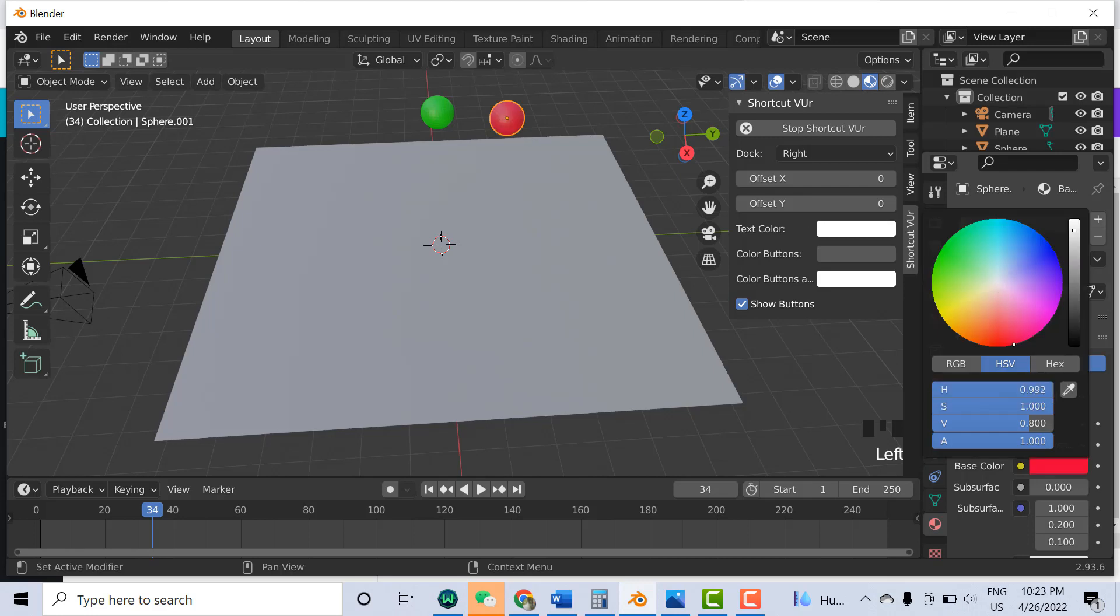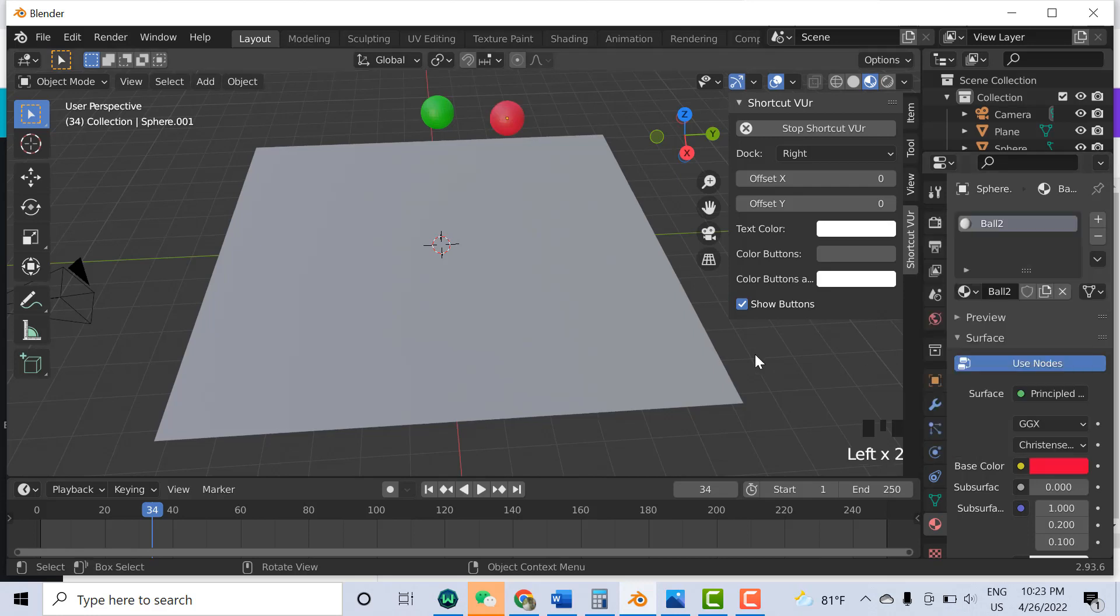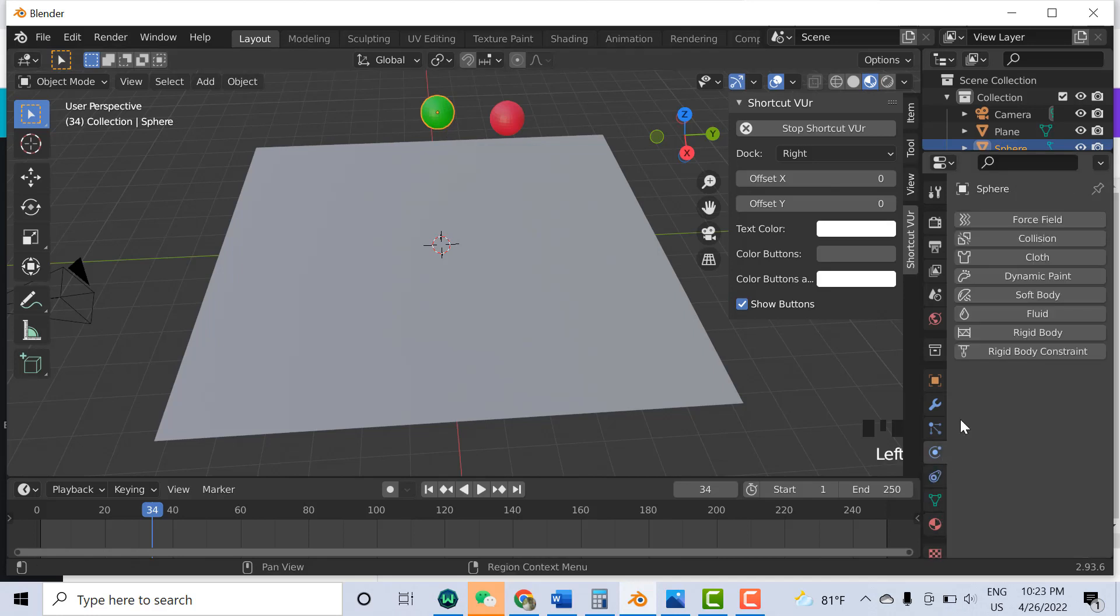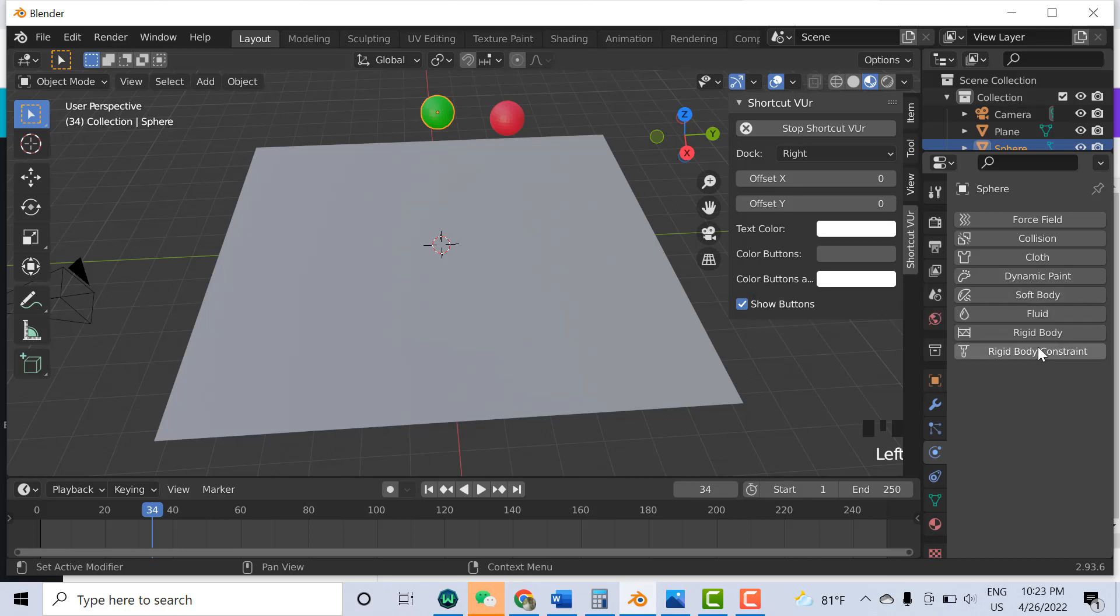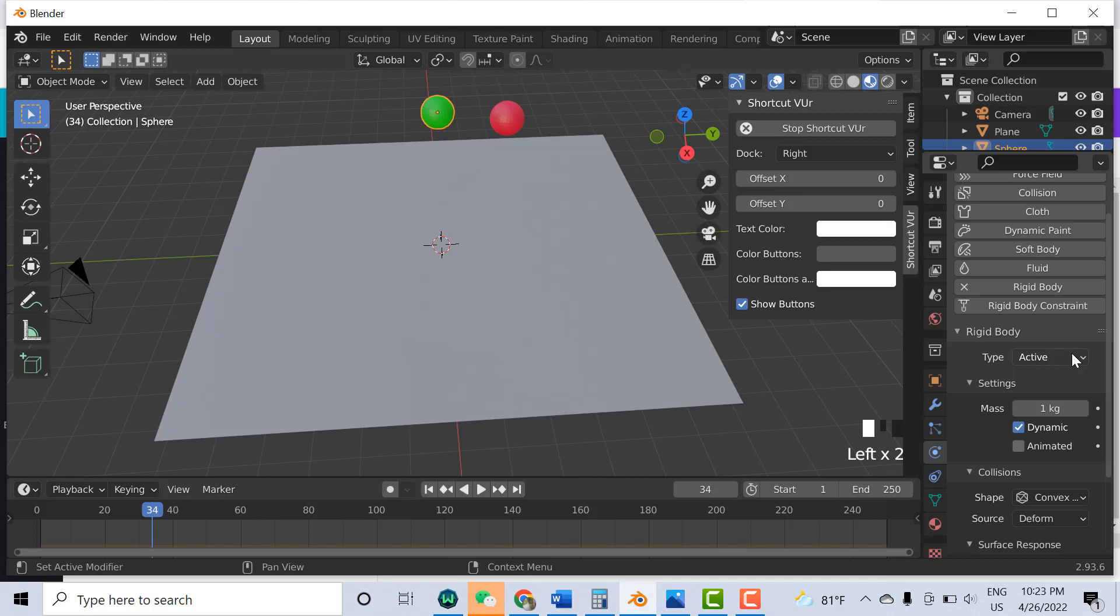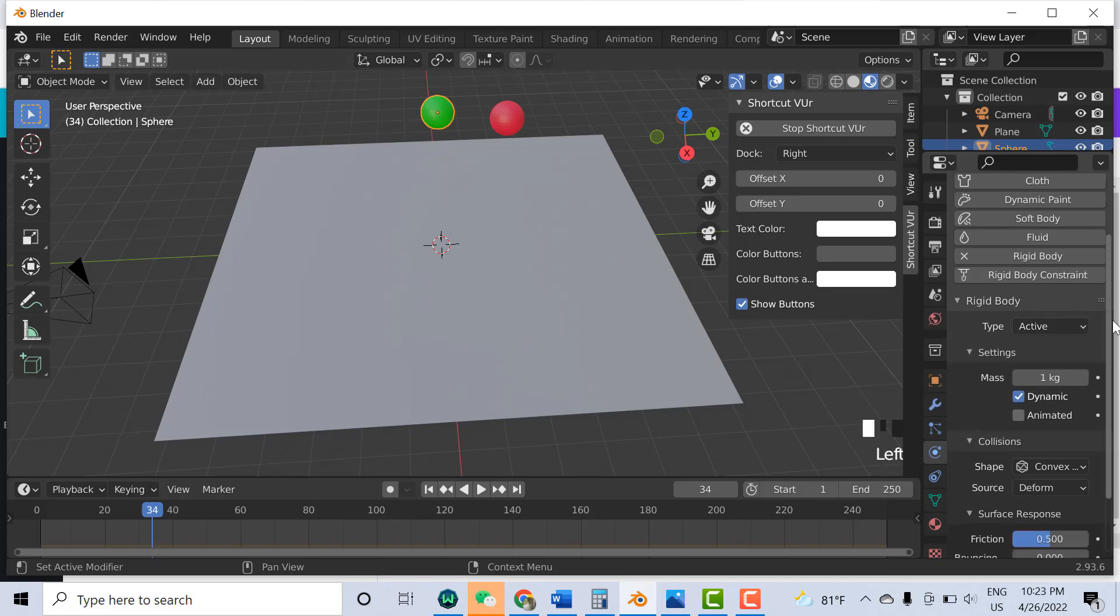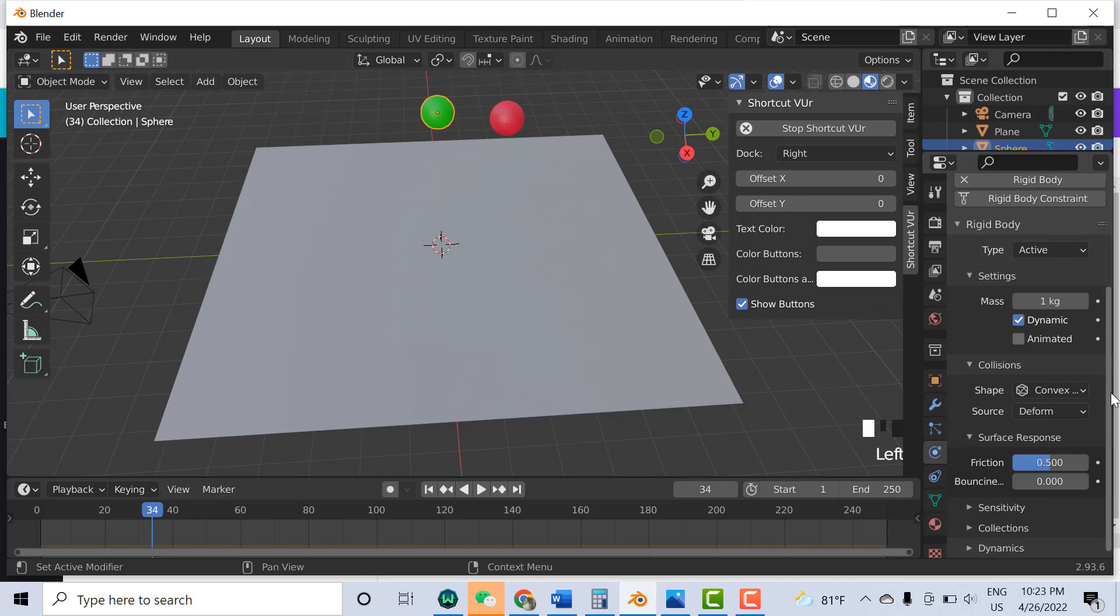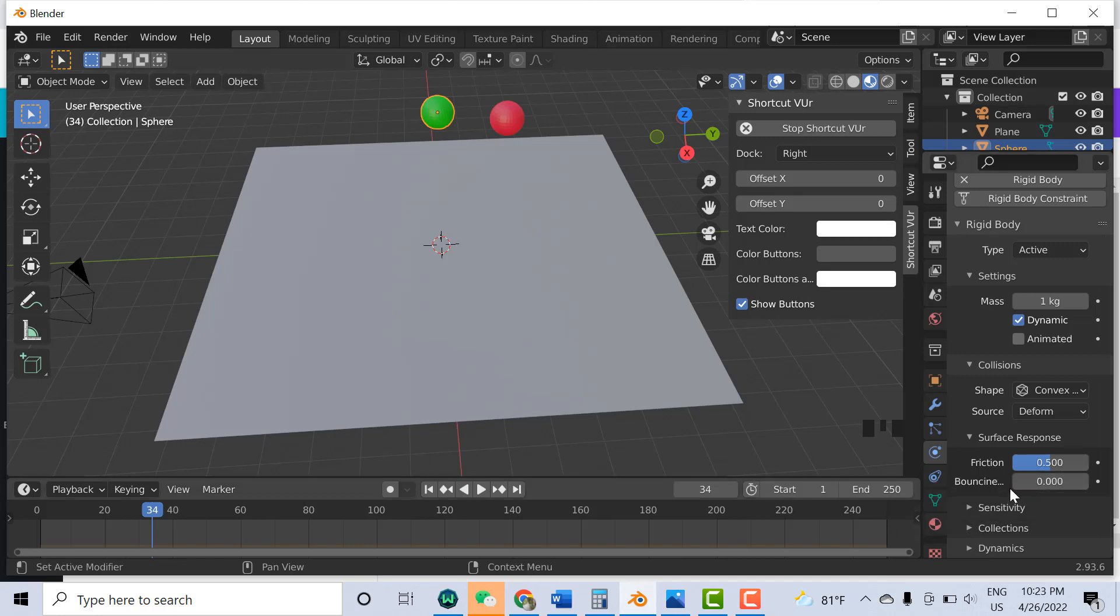Select the green ball and go to the same Physical Properties. Click on Rigid Body. Now this type should be Active. It's already active so you don't need to change it because the ball needs to move, so it should be active. Here you can set the mass. One kilogram is default, I'll keep it the same. Go down here to Surface Response. Friction 0.5 is default, you can change it. I'll keep it the same.